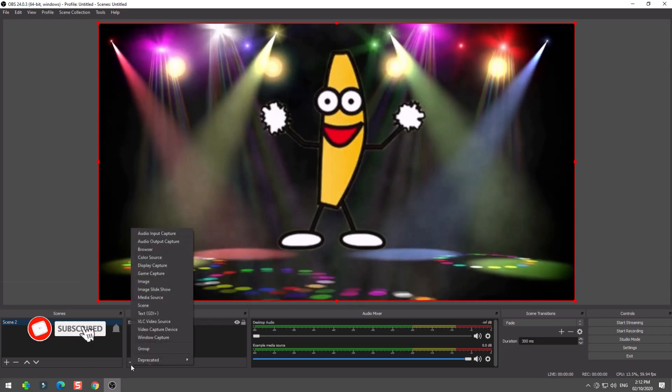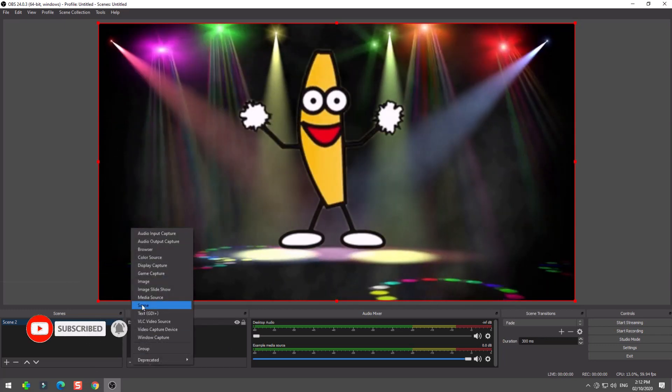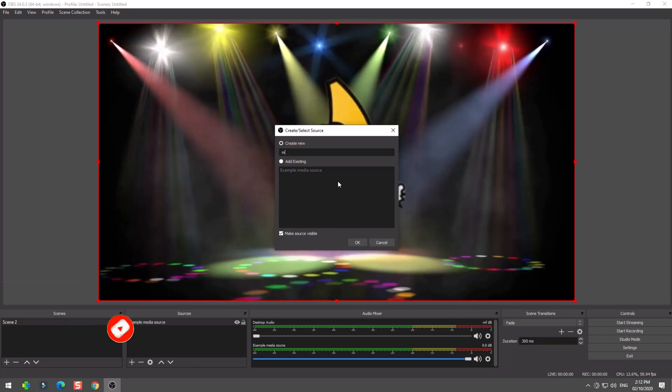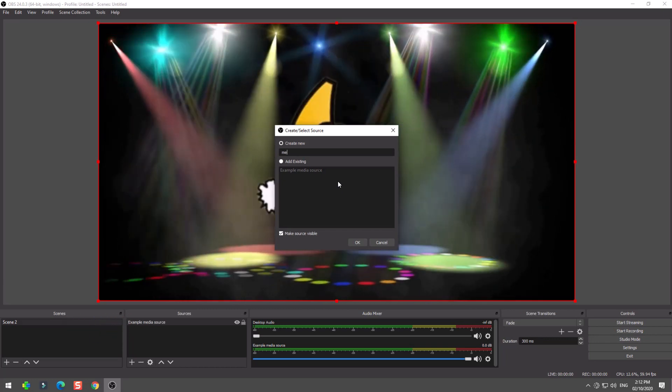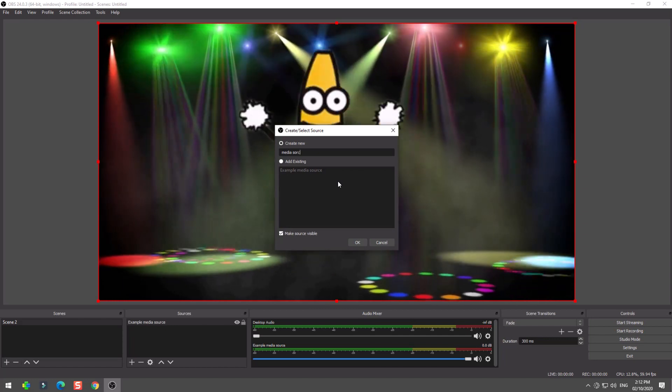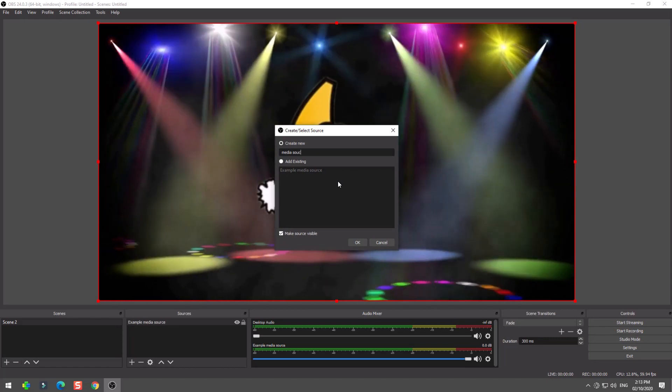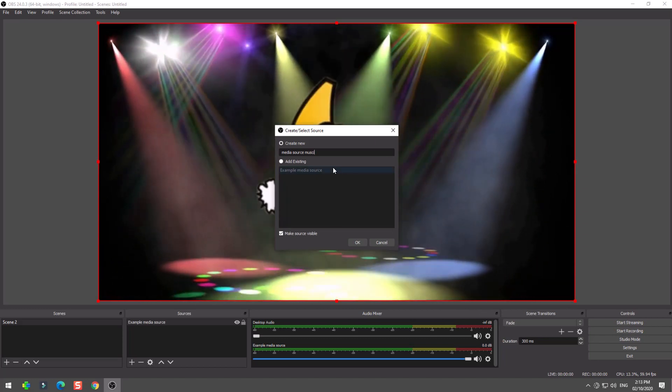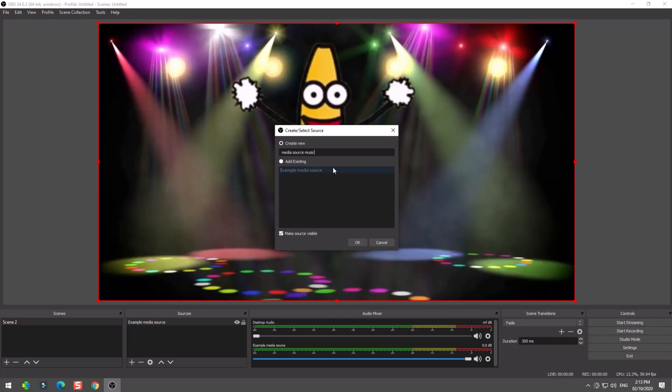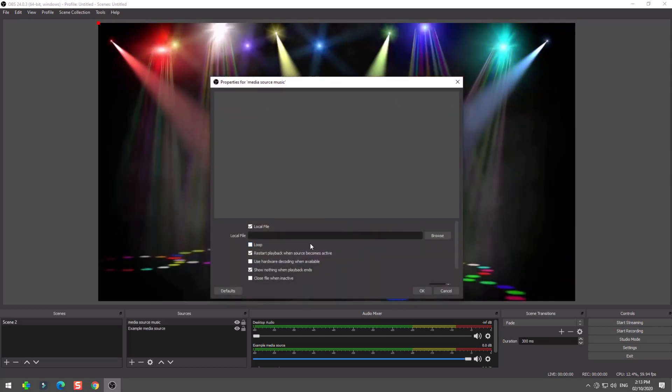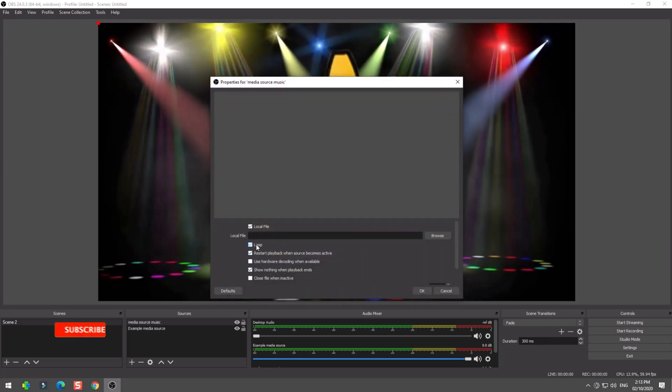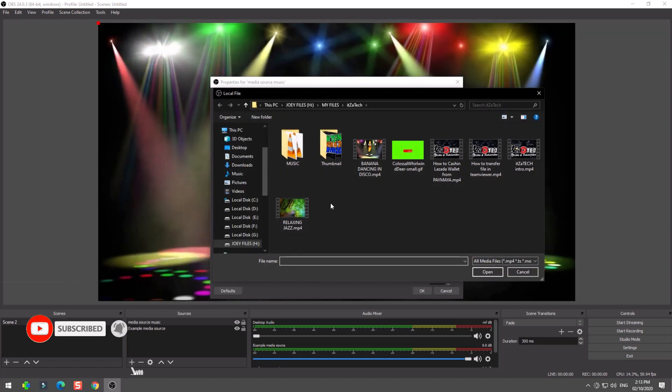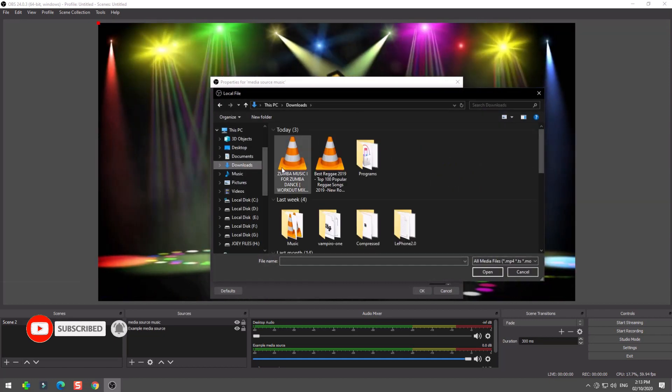Now I will add another media source file but in an mp3 extension file in order to have music background for our dancing banana in the disco.